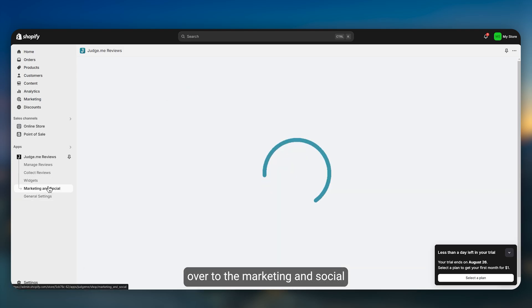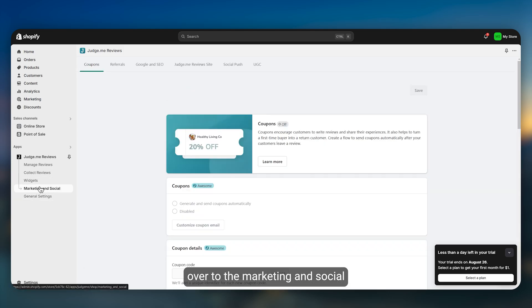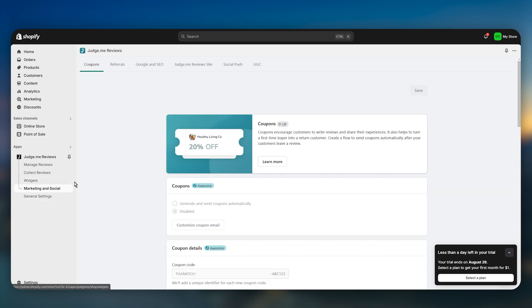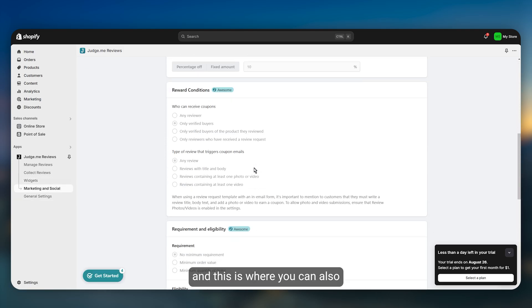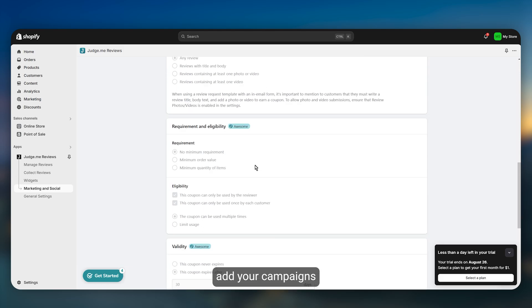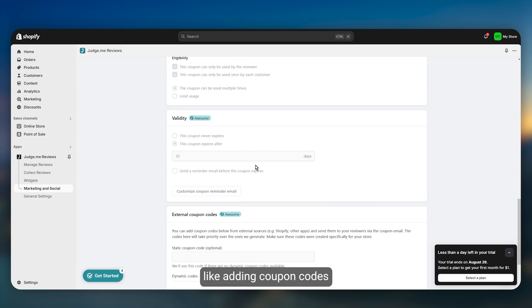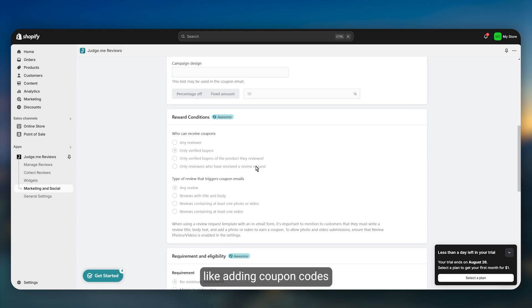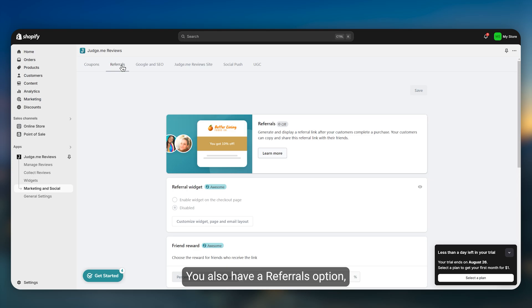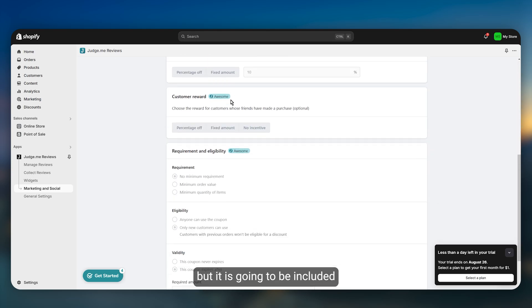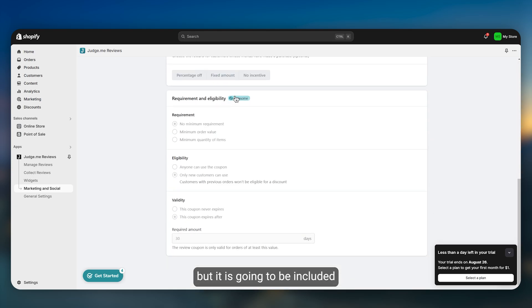Let's head over to marketing and social, and this is where you can also add your campaigns like adding coupon codes and things like that. You also have referrals option but it is going to be included in the pro version.